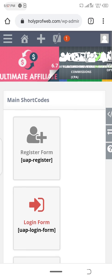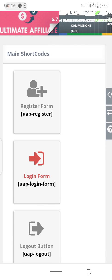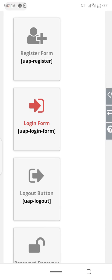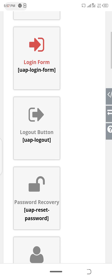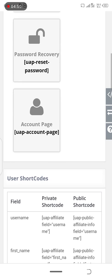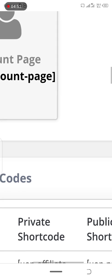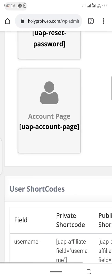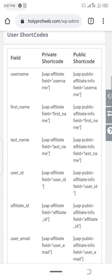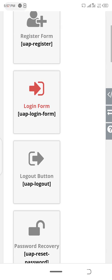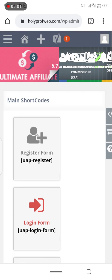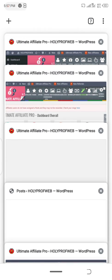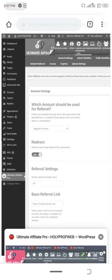Can you see the shortcodes? UAP register for register form, UAP login form for login form, UAP logout for logout button, UAP reset password for password recovery, and the accounts page which is the main page - UAP accounts. You can edit anything you want once we are inside the form. It's very easy and nice.